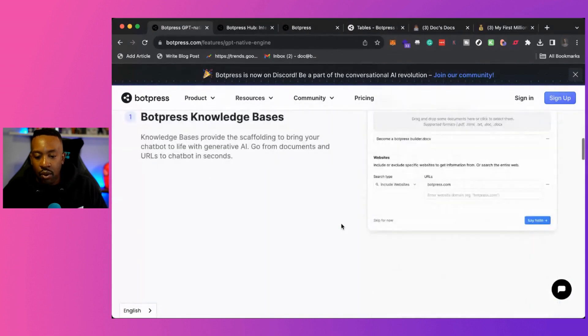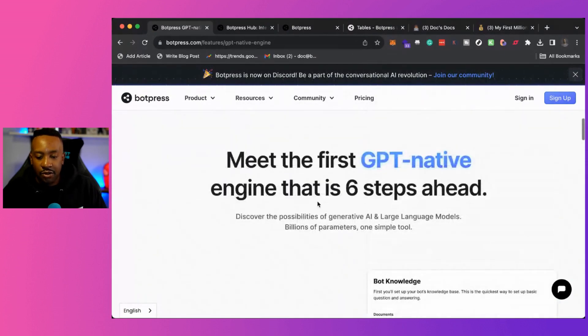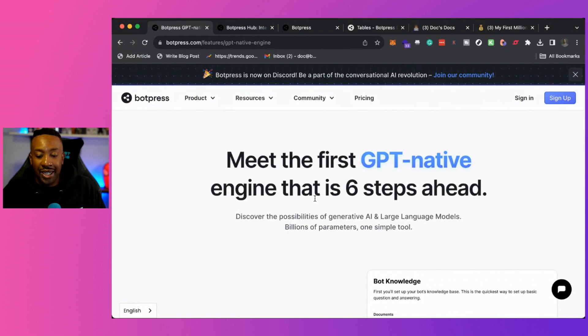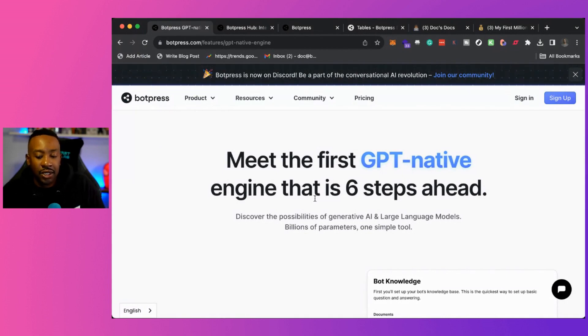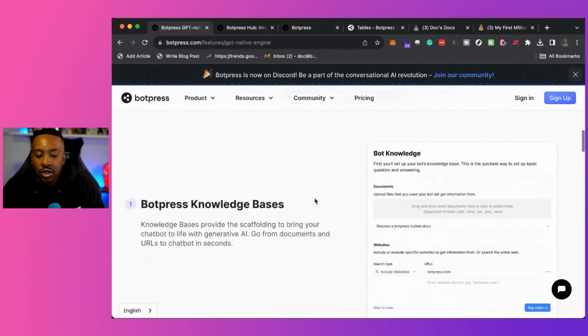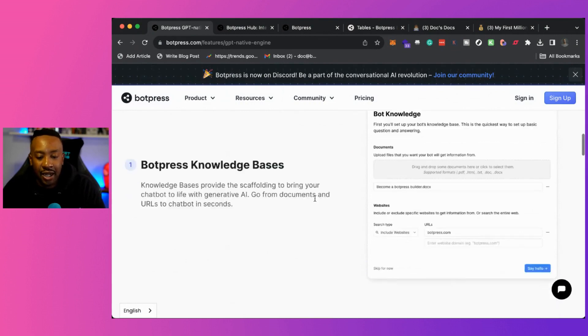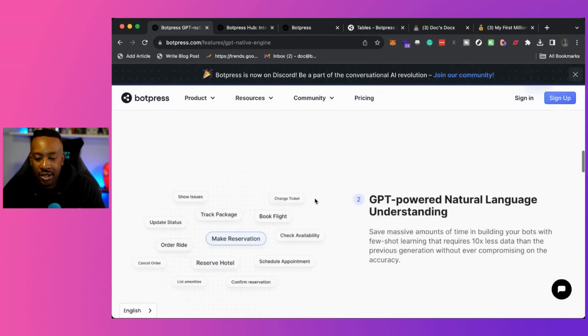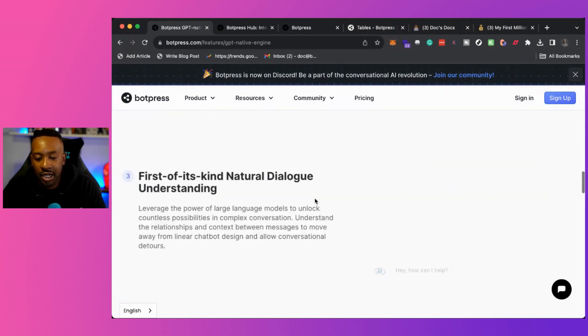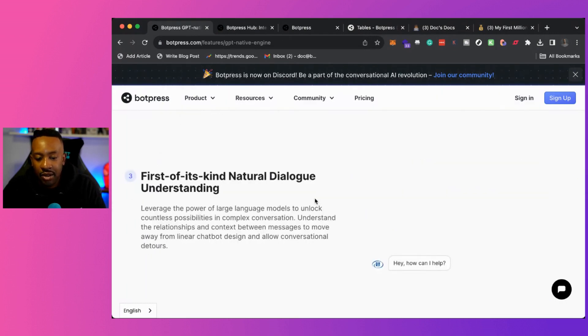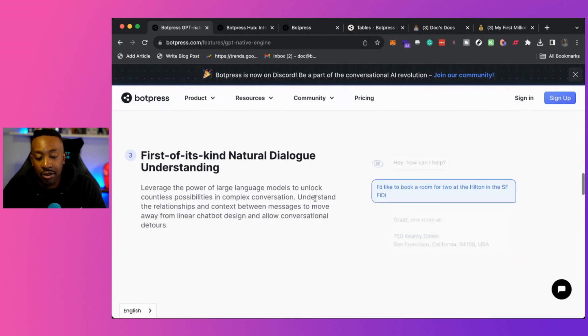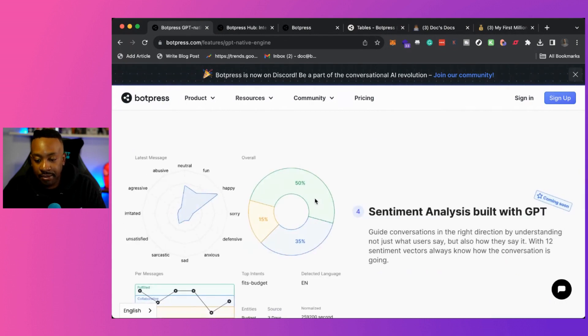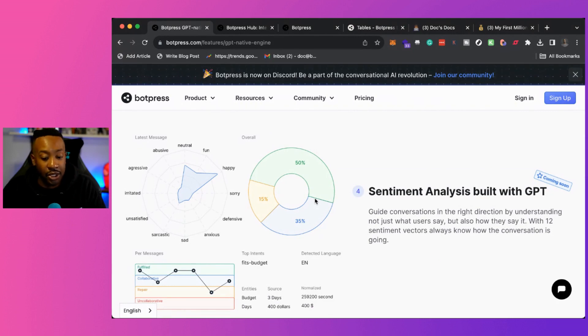Now, what also is interesting right here, it says meet the first GPT native engine that is six steps ahead. Discover the possibilities of generative AI and large language models. So right here is showing the bot press knowledge bases to the GPT powered natural language understanding.